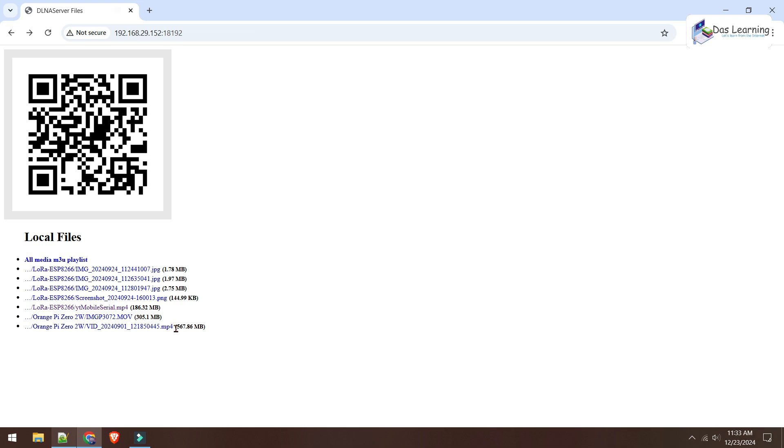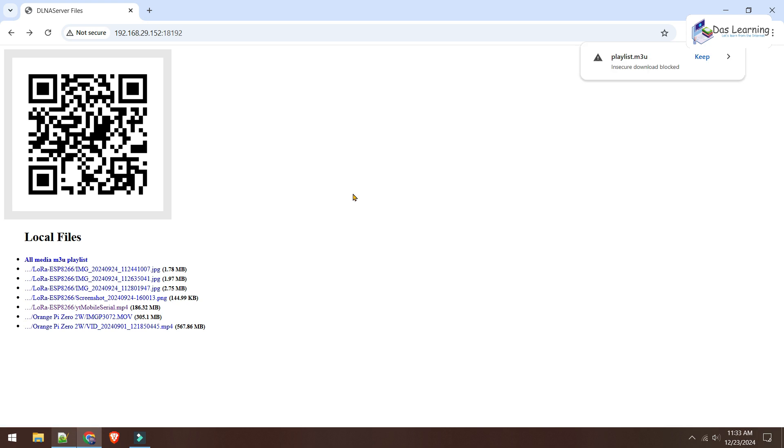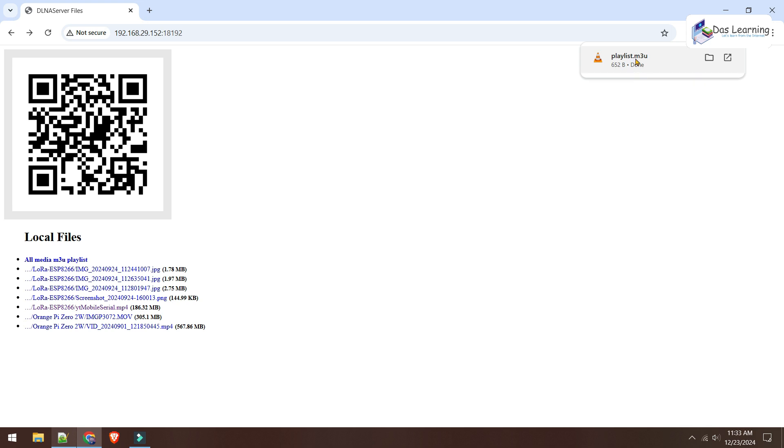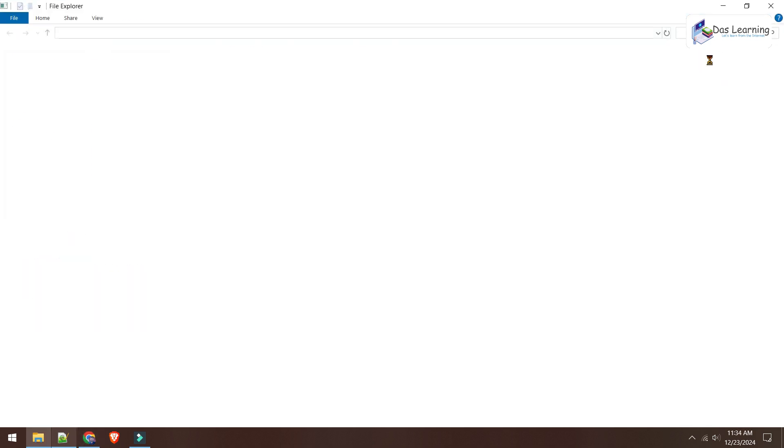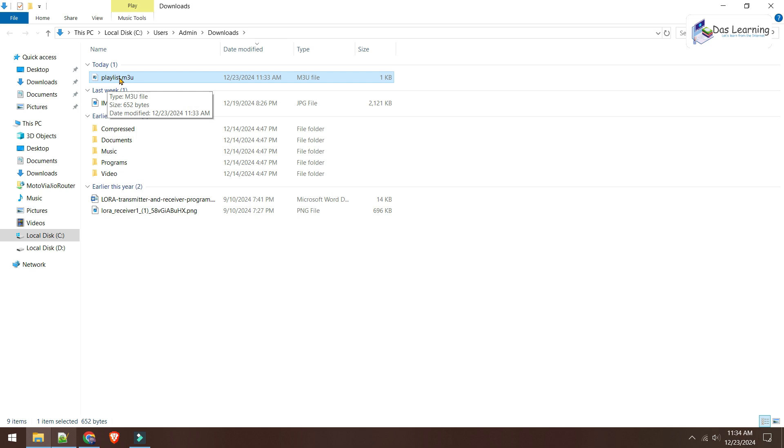But if you do not like or do not want to play this from browser, what we can do is simply click on all media M3U playlist. Let's click on that. It is basically going to download one playlist file. Once you do that, maybe it will give one warning like this is not safe, something like that. But I'll be clicking on keep. It will download this .m3u file. Go to that folder, downloads folder. Here is our file.